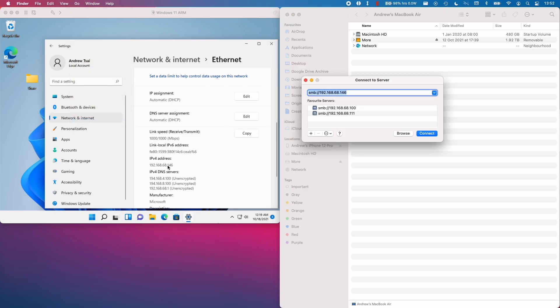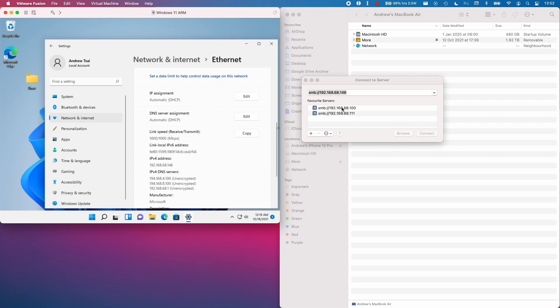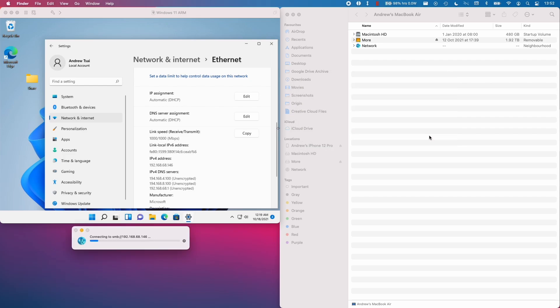And I have the IPv4 address listed here. So what we need to type in is SMB colon forward slash forward slash and then the local IP address. Then we're going to click connect.